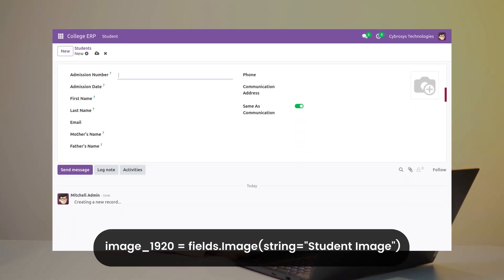Image fields are specially designed for displaying and storing image data, and Odoo often automatically resizes the image, generating thumbnails of images stored in image fields like image_1920, image_512, image_1024, and image_128. So if you want to upload an image from the form view, you have to use the widget image.